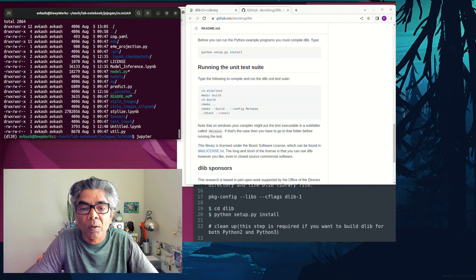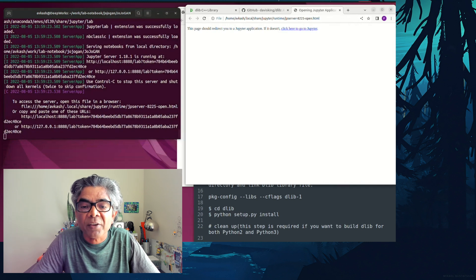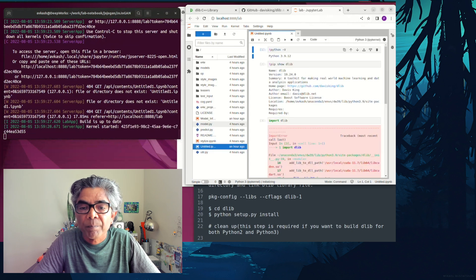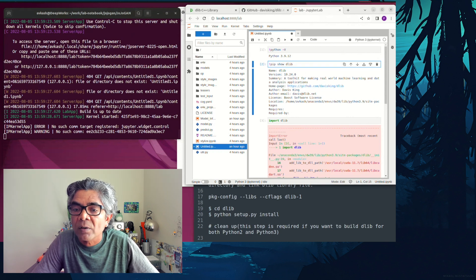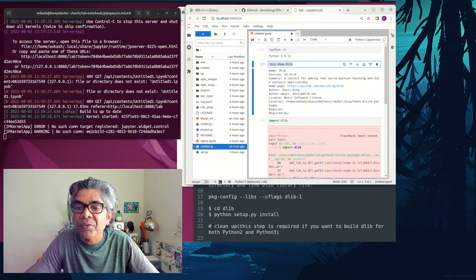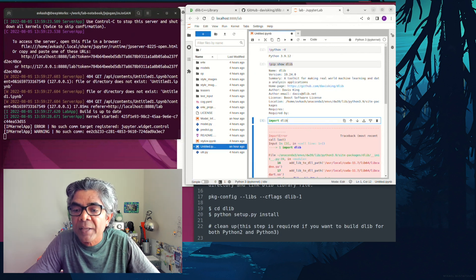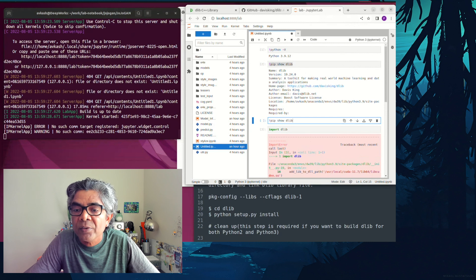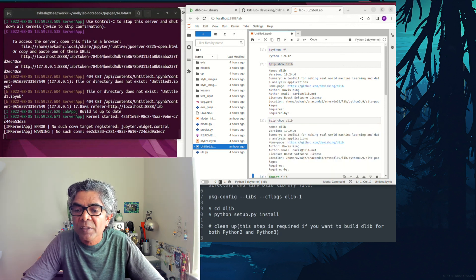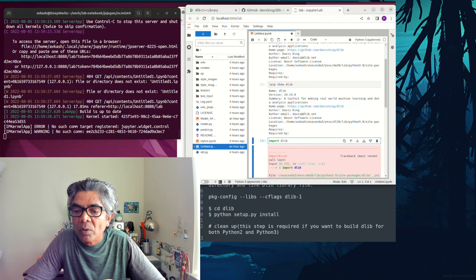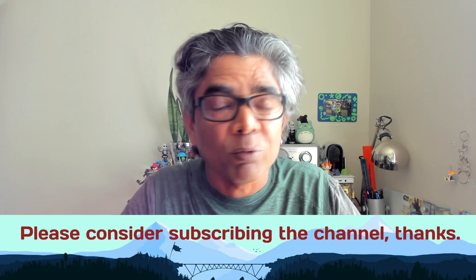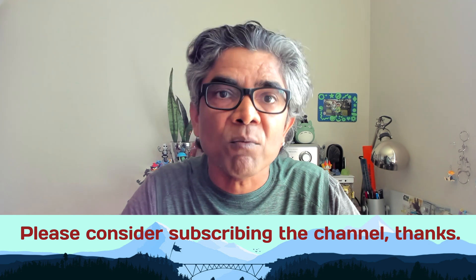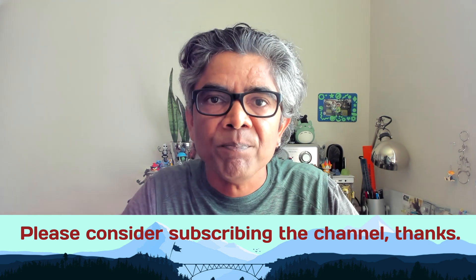I go ahead and start Jupyter Lab, running in the folder where my test notebook is located. As you can see — Python version 3.9.12 — dlib is installed. I import dlib and, as you can see, we do not see the error. The error is gone. That's how I solved this problem. That's all I have for you in this video, and I look forward to seeing you in the next one. Thank you so much.